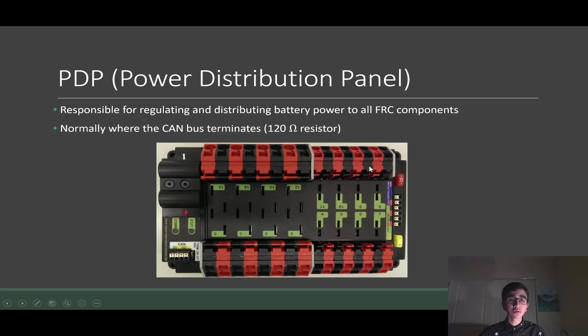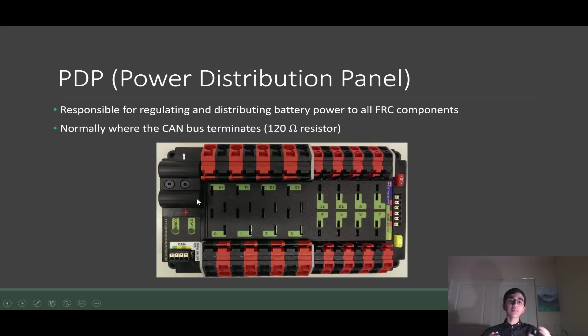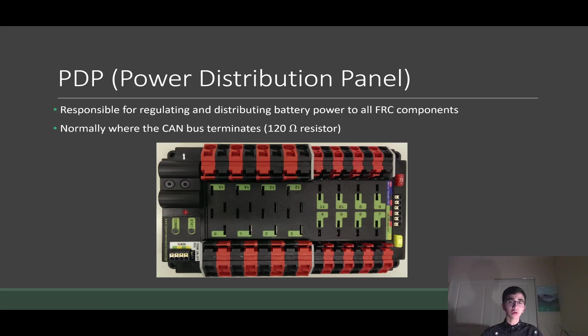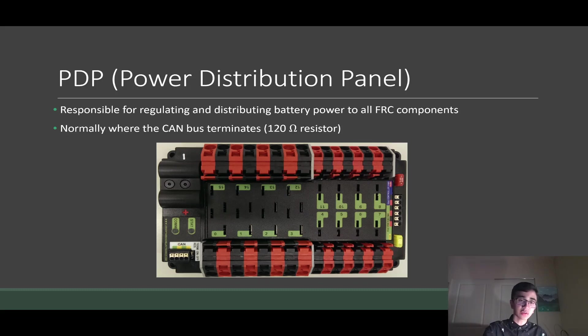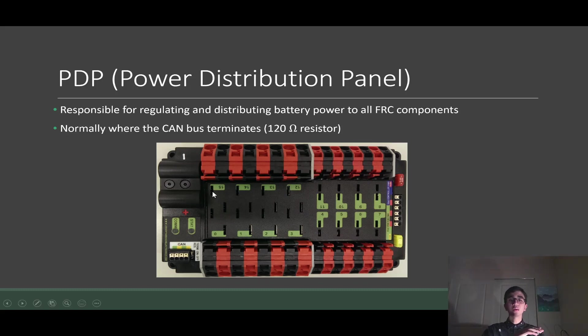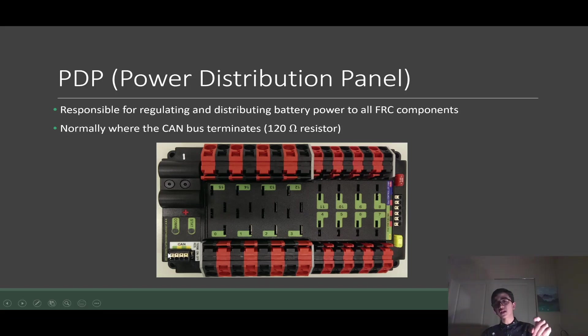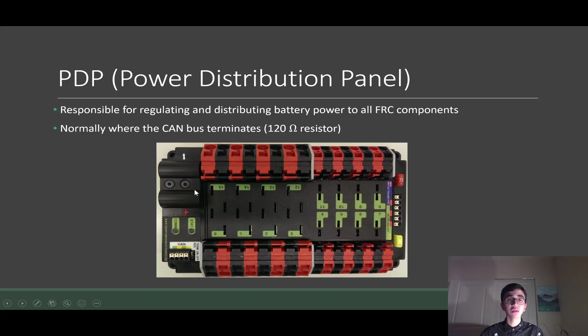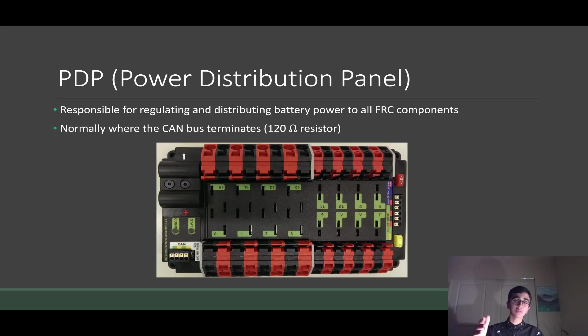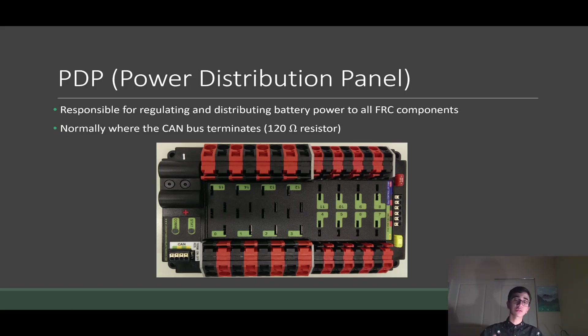And this is also a CAN device. The PDP provides information to our RoboRIO and our software about how much current is being drawn by any of the terminals. So anyone from 0 to 15 provides data about that and the amount of voltage being supplied. It does that by communicating over the CAN bus. And this is normally where the CAN bus terminates. We'll have a video more in-depth about the CAN bus in the future, but just know that this is usually where the CAN bus terminates.